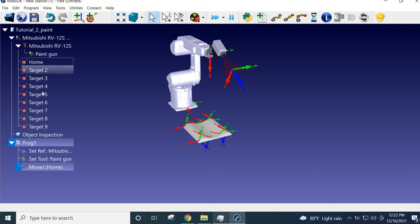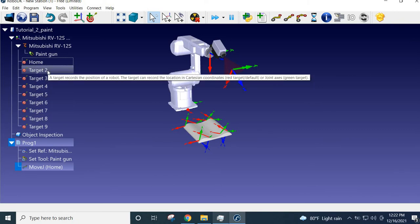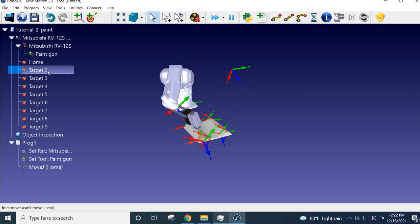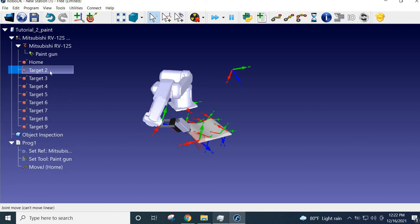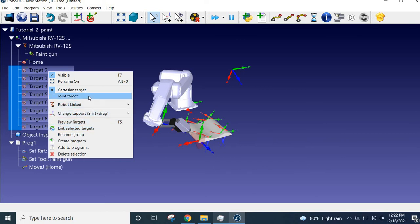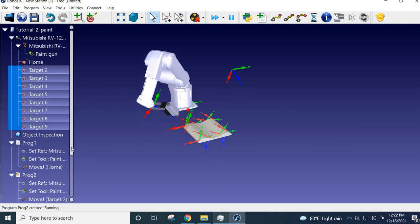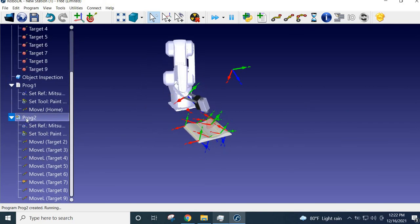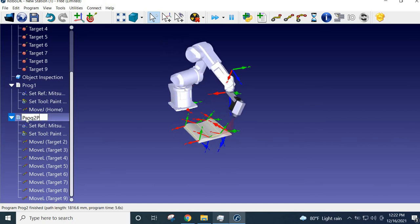Next, for all the painting targets — select all the target points by pressing Shift and the down arrow, then right-click and choose 'Create Program'. This will automatically create a program for all those points. Name this new program 'Paint'.